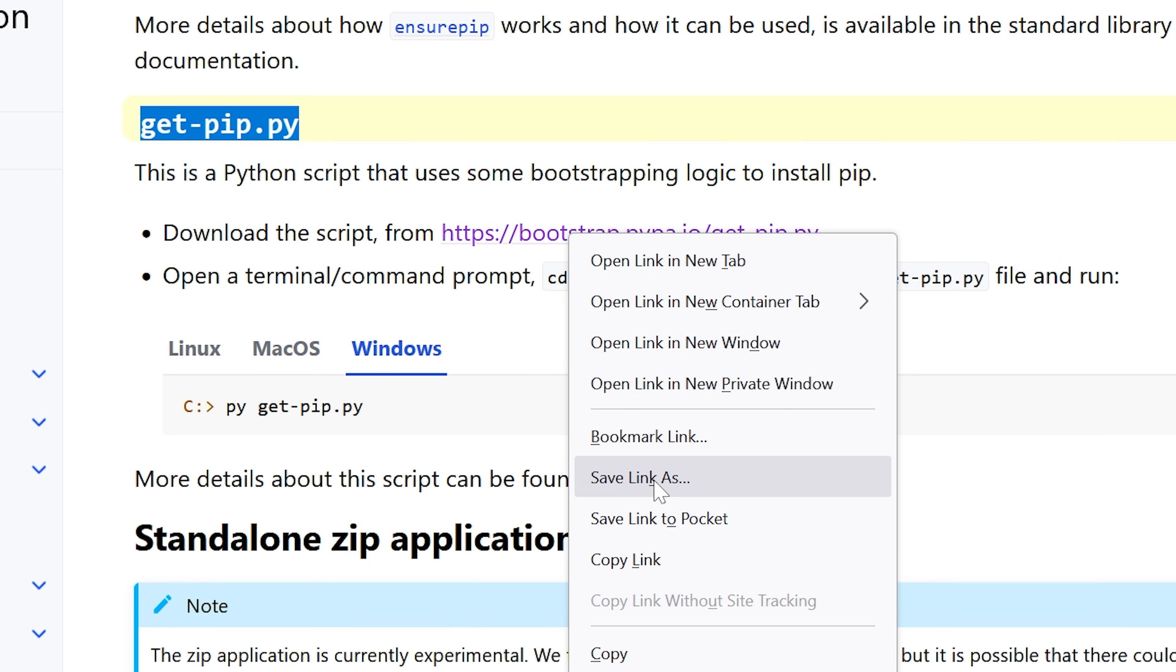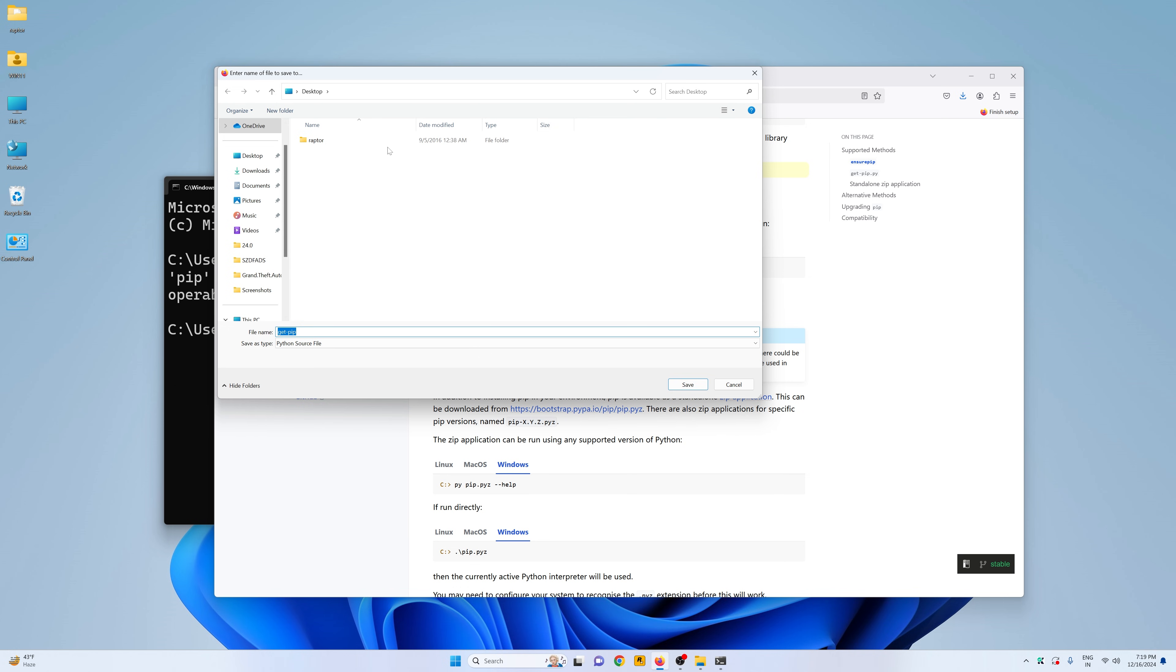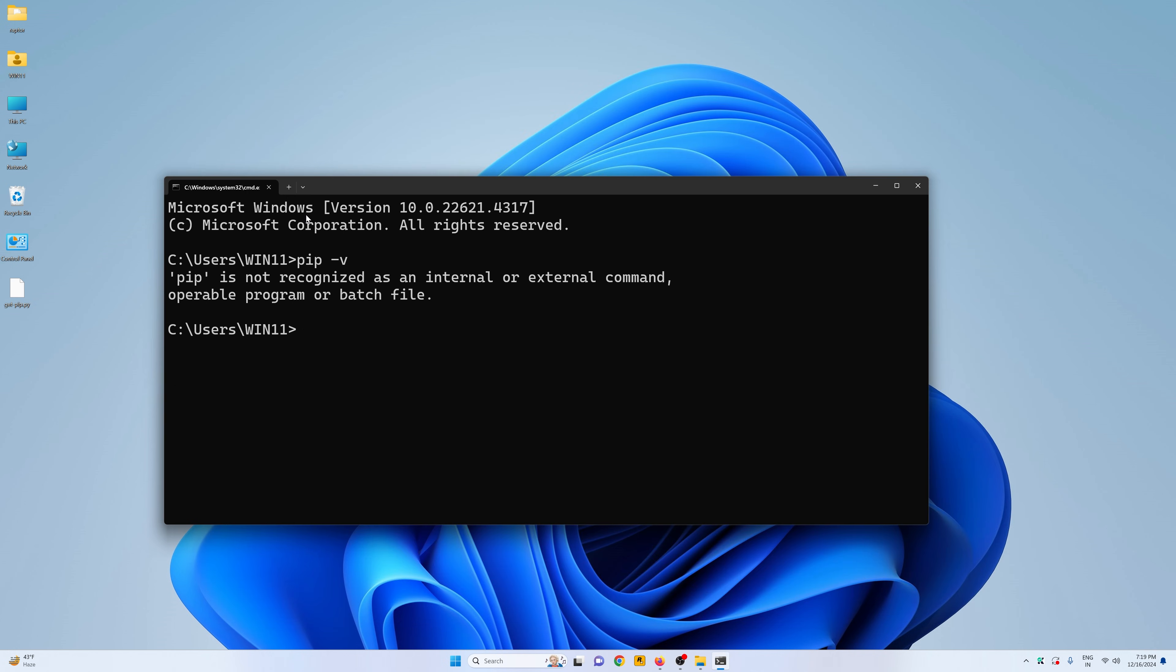Right click, click on save link as. Now I would highly suggest you to save it on desktop and then click on save.